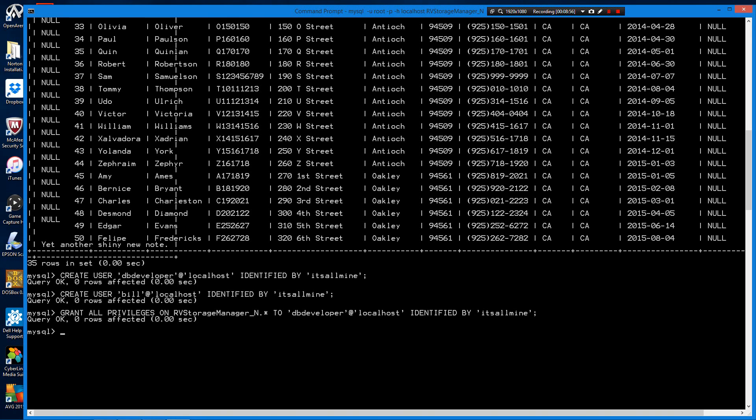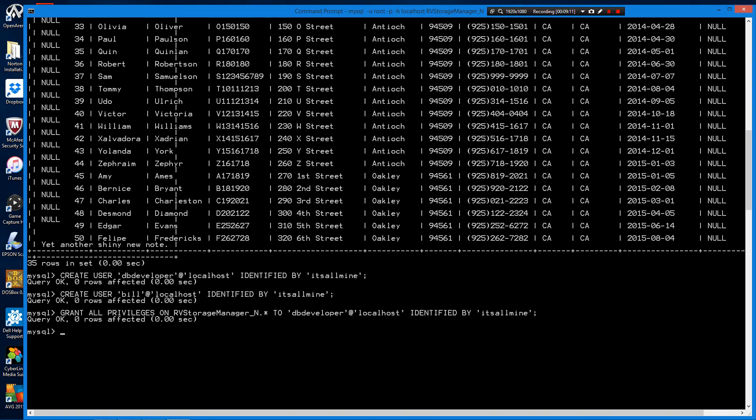Hypothetically here, we're going to say this user dvdeveloper is the programmer. He needs access to everything on this database, and that's what we just gave him. He can do anything on this database, not the server. He can't work with other databases on the server, but this particular database, he can do anything he'd like to do.